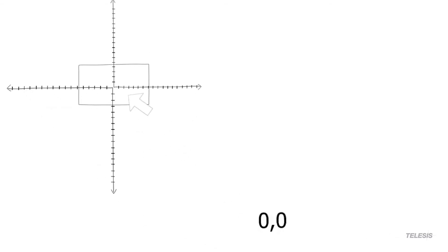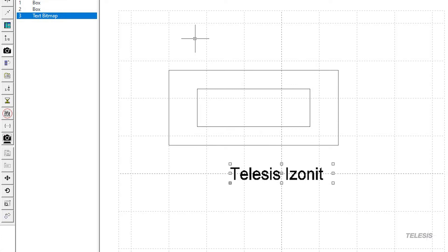This allows the operator to place their text marking in the center of the window and once the object is found, it will offset the text to the center of the object.